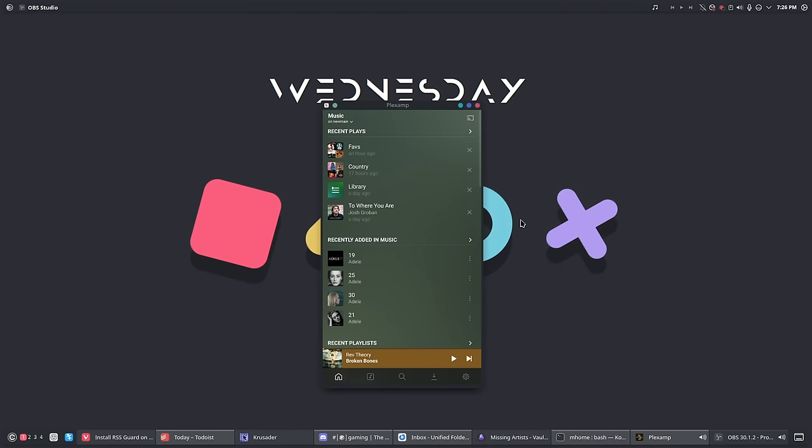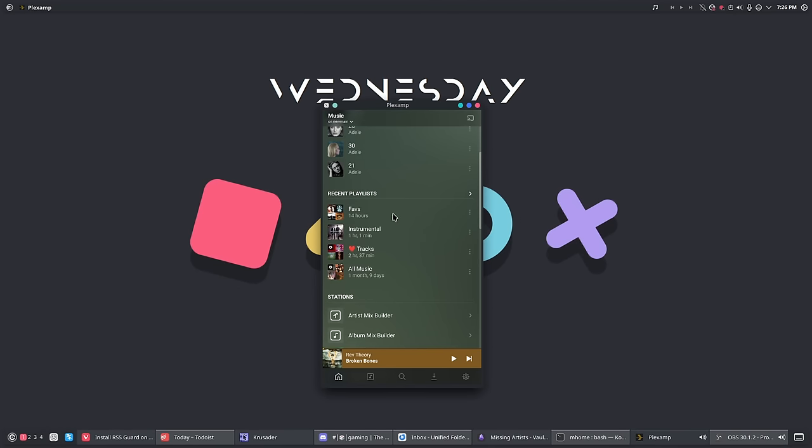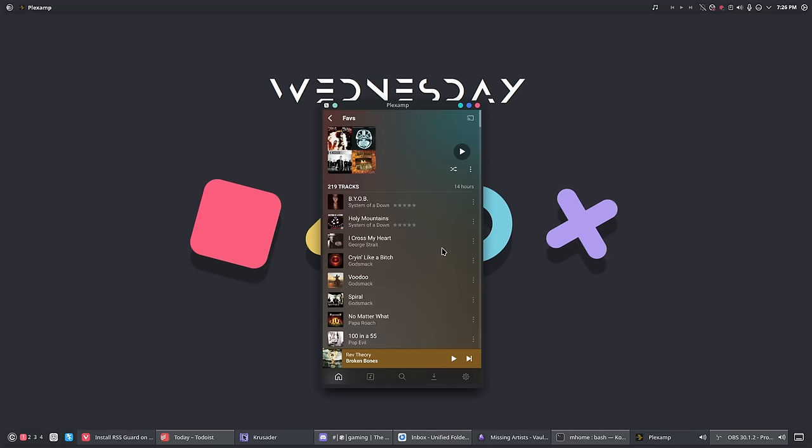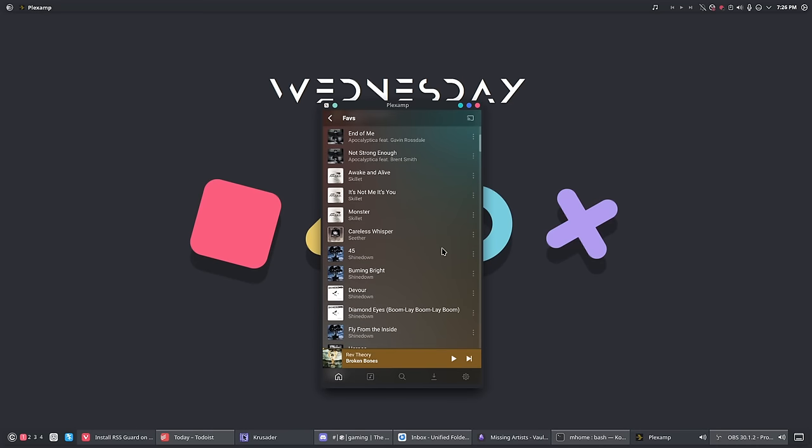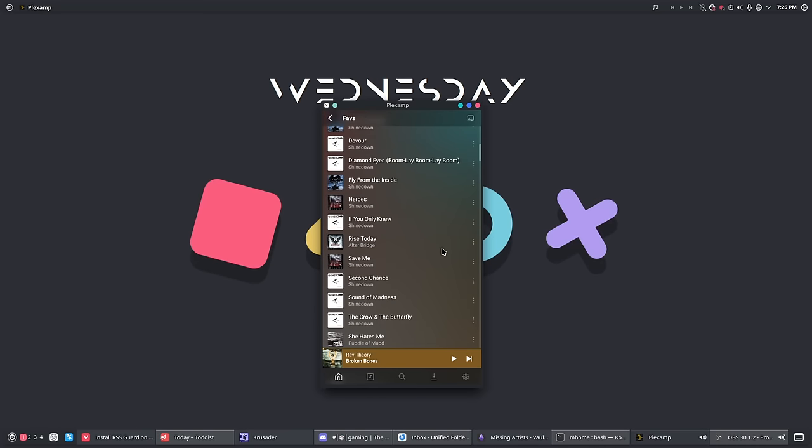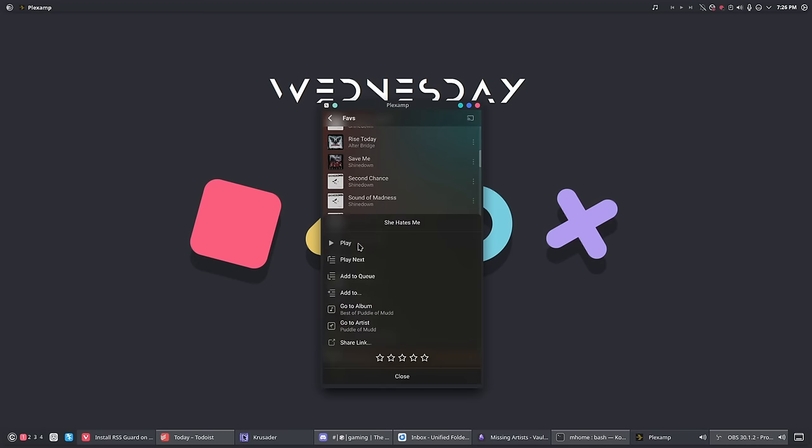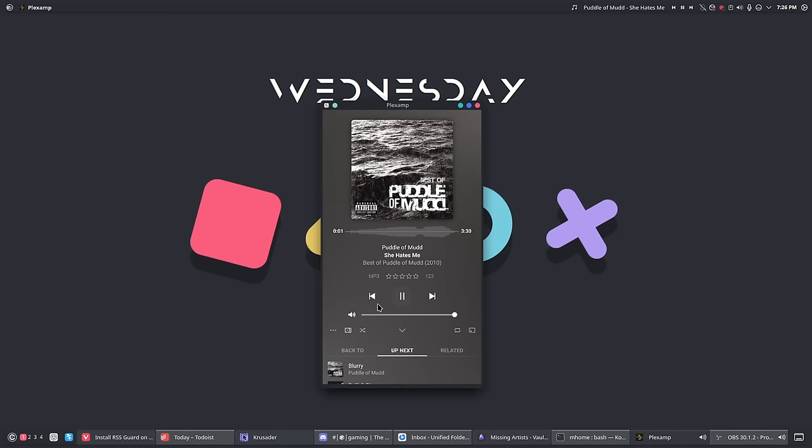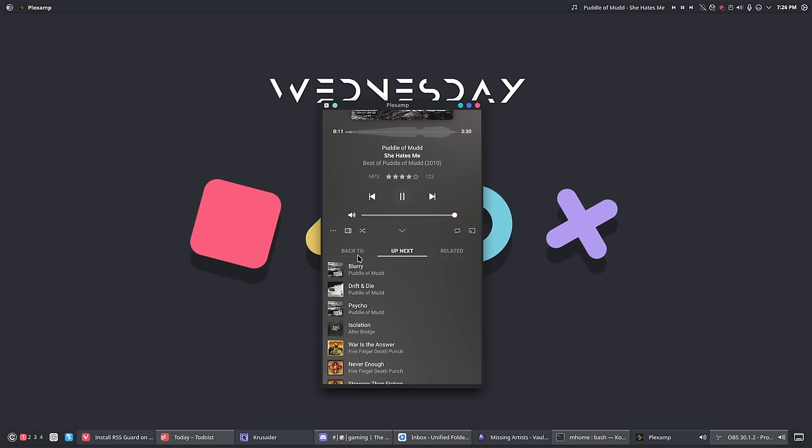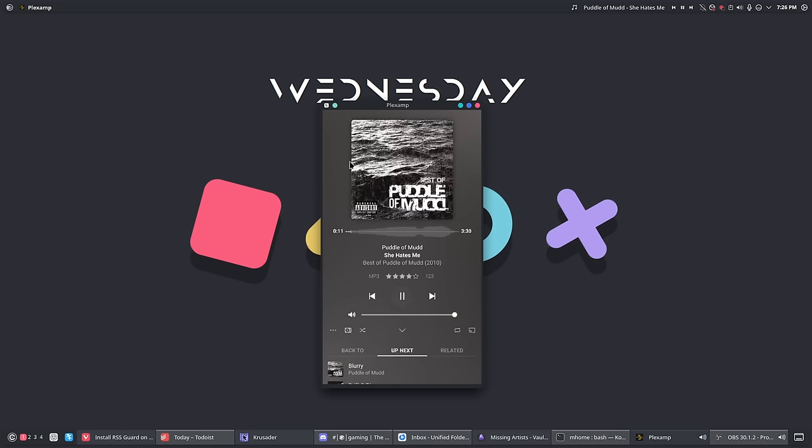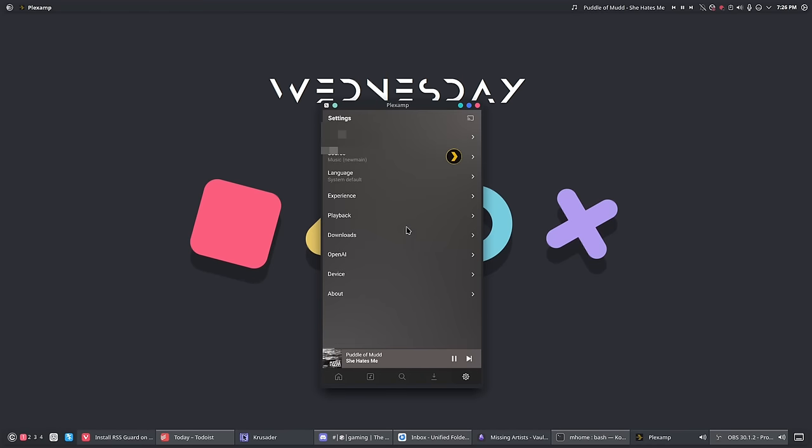The next one on the list is Plexamp. Now Plexamp has been around for a very long time. It actually is developed by the same guys who do Plex. But basically what it is, it takes all the stuff out of Plex and just makes it a music player. While the desktop version that you guys are seeing now is basically just an electron version of the mobile application, so if you get this on your iPhone or your Android it's going to look and function basically the same. I like it because it just gives me access to my Plex library on the desktop without me having to open it up in the browser.